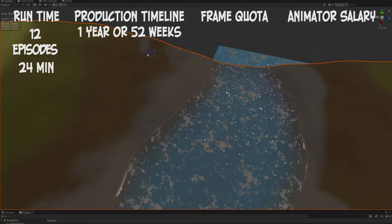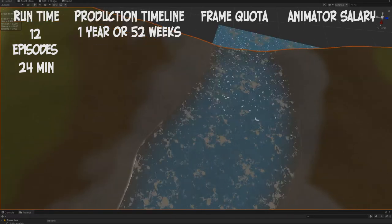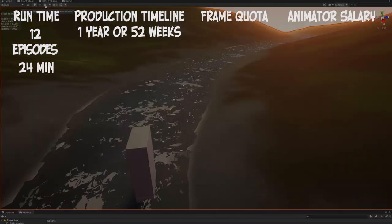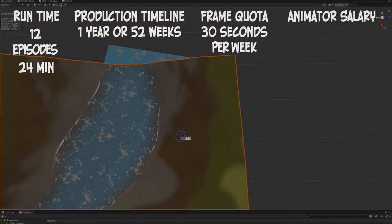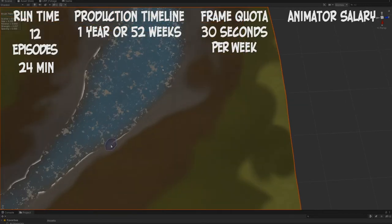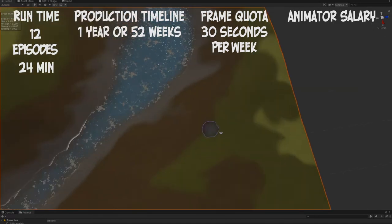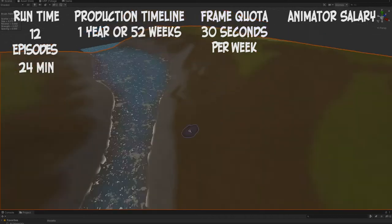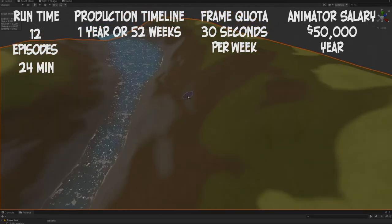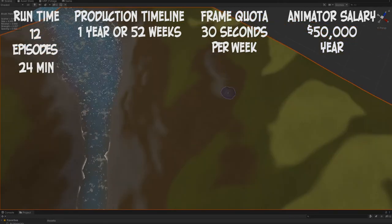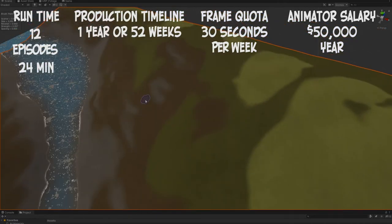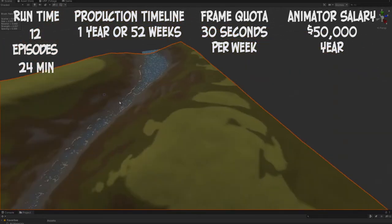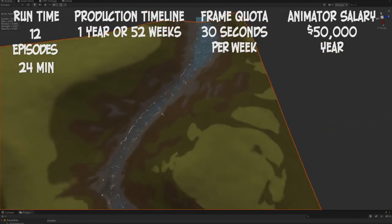For the quota, let's go ahead and go sort of average - let's give each animator 30 seconds per week to animate the series. And lastly, because we actually want these people to live, let's give the animators a living wage of $50,000 per year. This actually works out really well for us because we've given them a one year production timeline, so each animator is going to be paid $50,000.